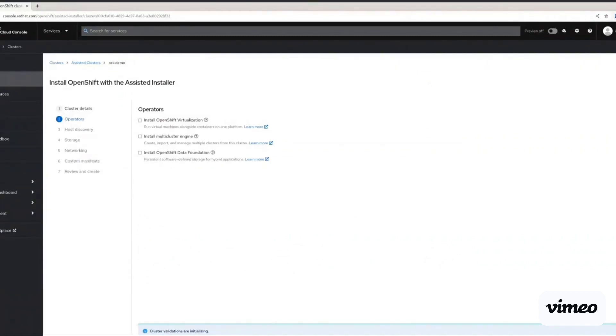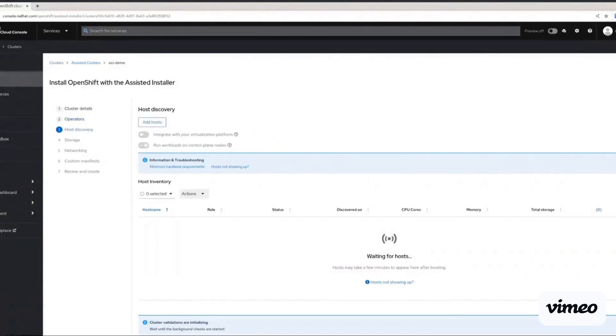We're not installing any additional OLM operators for this demo, so we're just going to skip this step. Here we need to add hosts and define the roles each node will play.